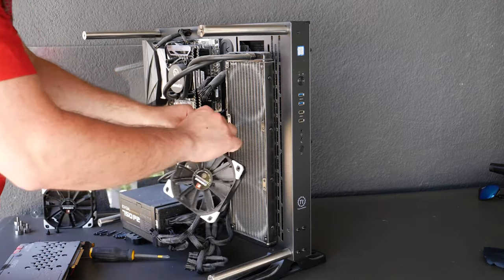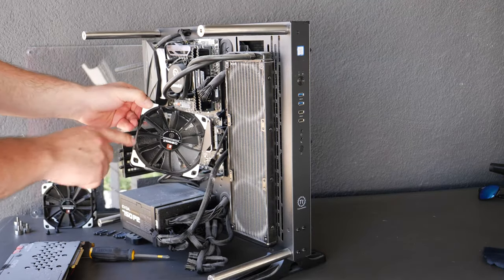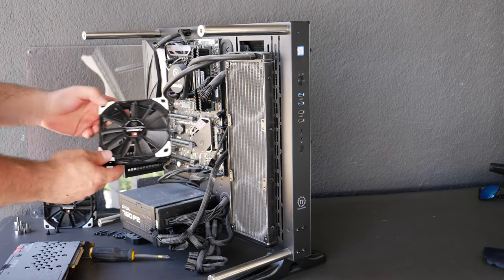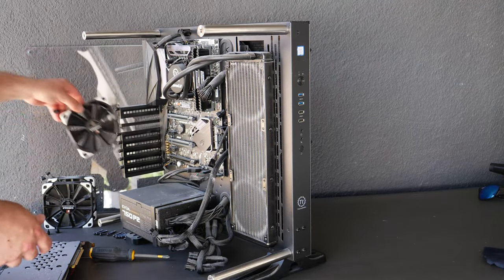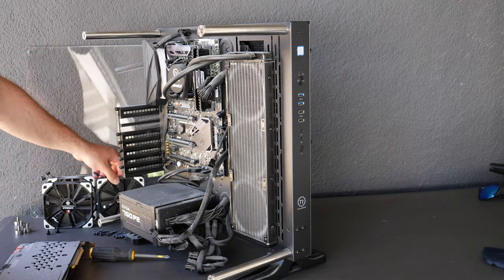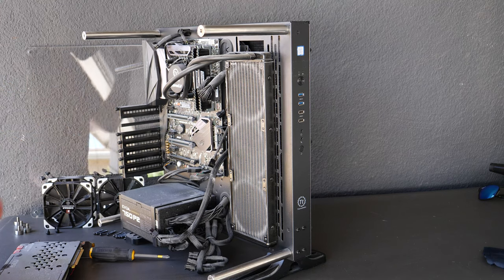On a side note, I really like these fans because they're super quiet. I actually really like these fans.